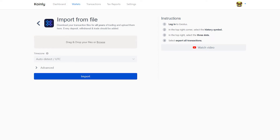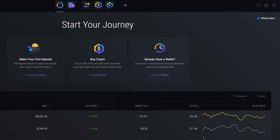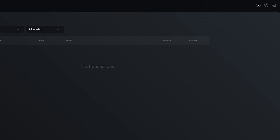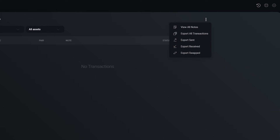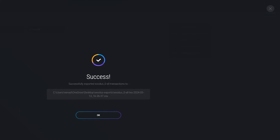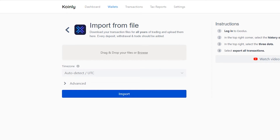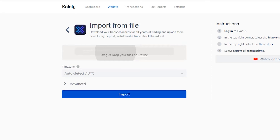And if you'd like to go down the CSV route, you would go back, click Import from File, log into Exodus, and then in the top right corner you would select Historical Symbol. Lastly, export all your transactions and simply import that file into Coinly.